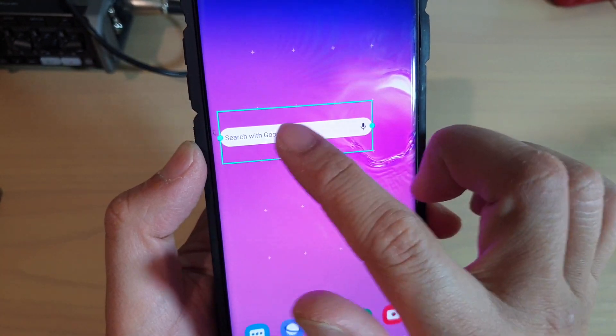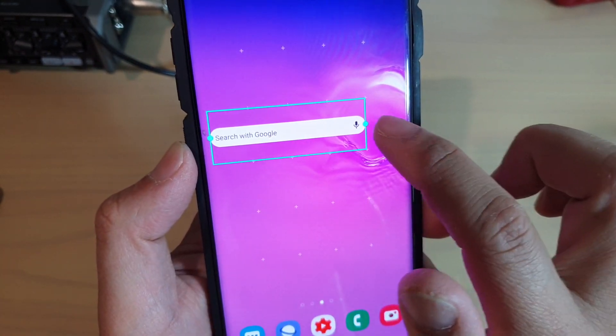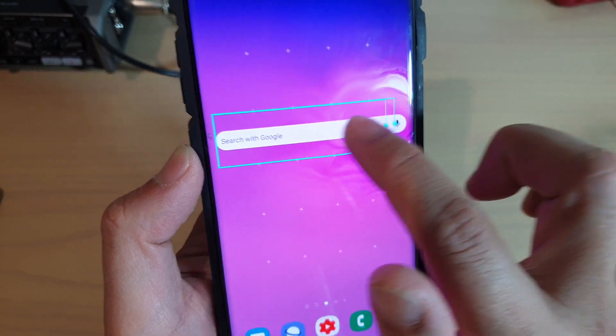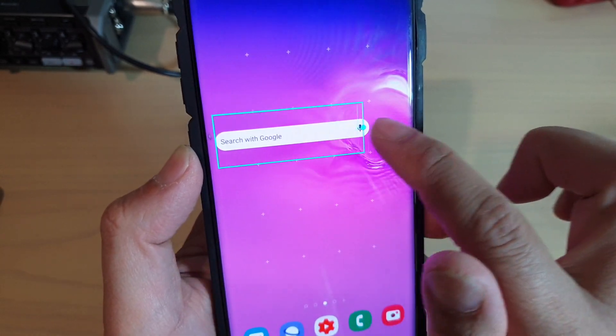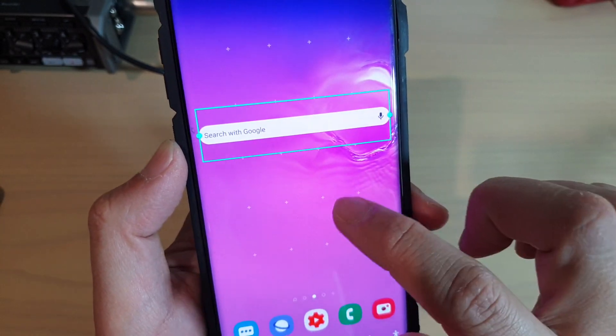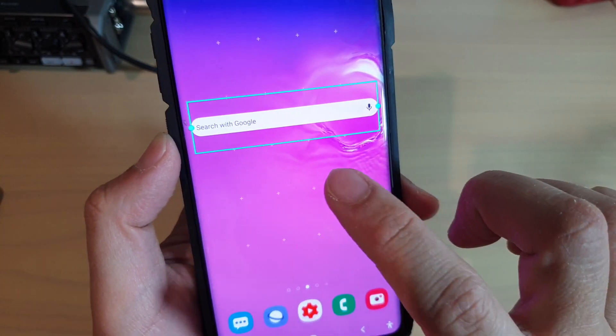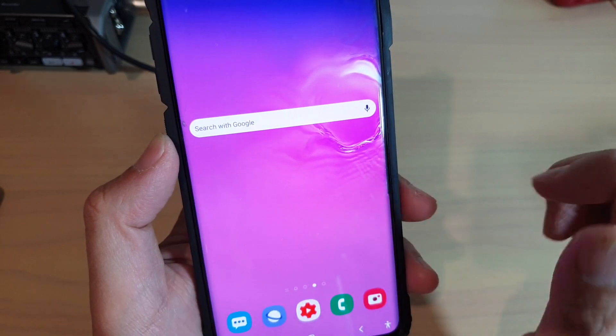Tap on that and then drag it into your home screen. You can adjust the size by simply dragging the handle to make it wider or more narrow, and then tap on the home screen to save.